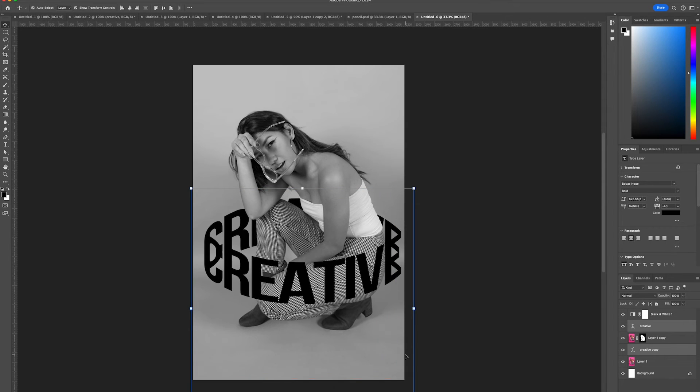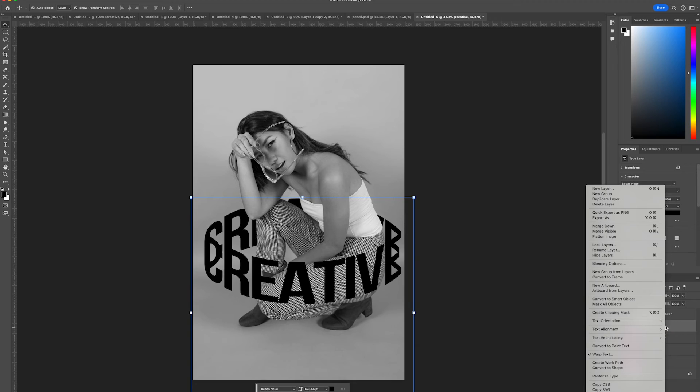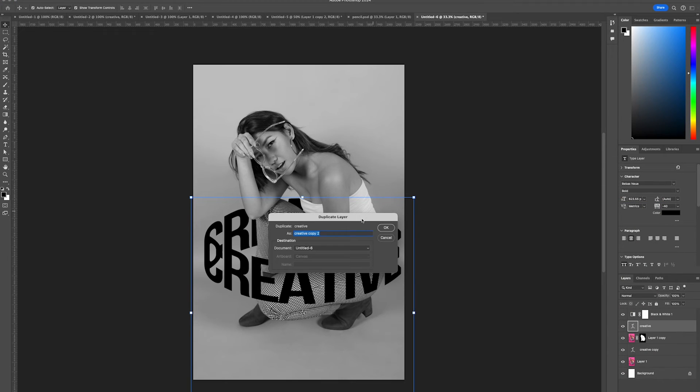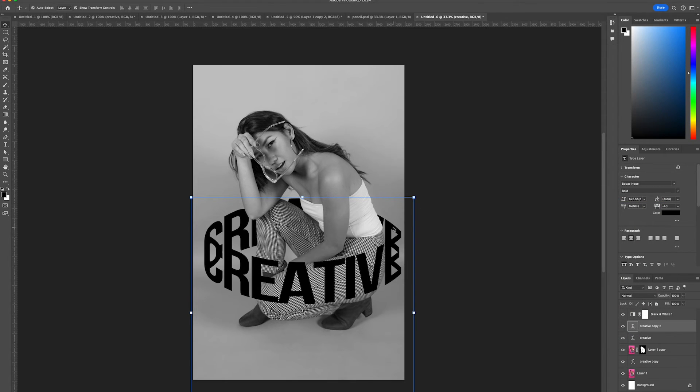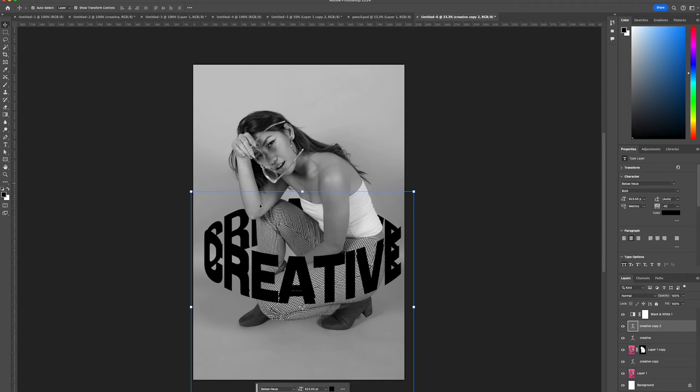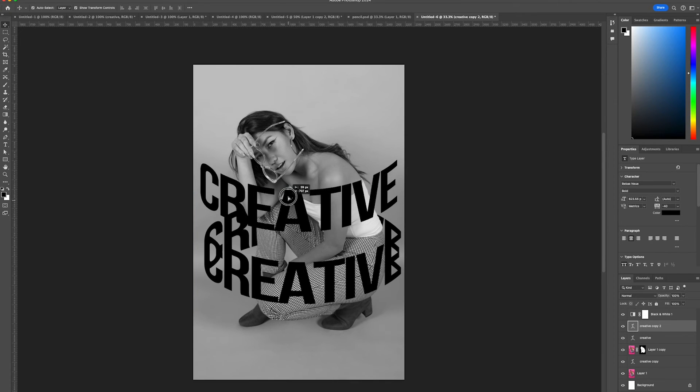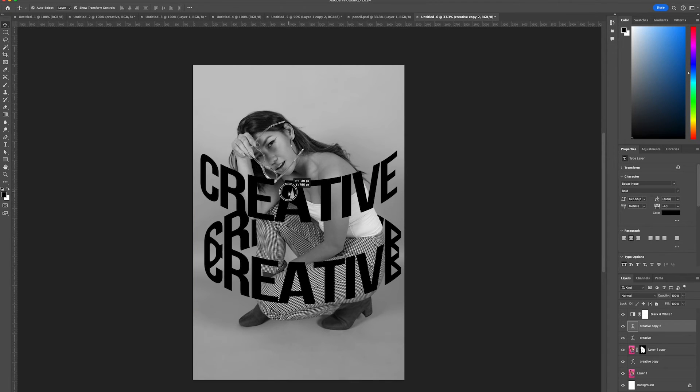Now duplicate each text layer once more and move them up.